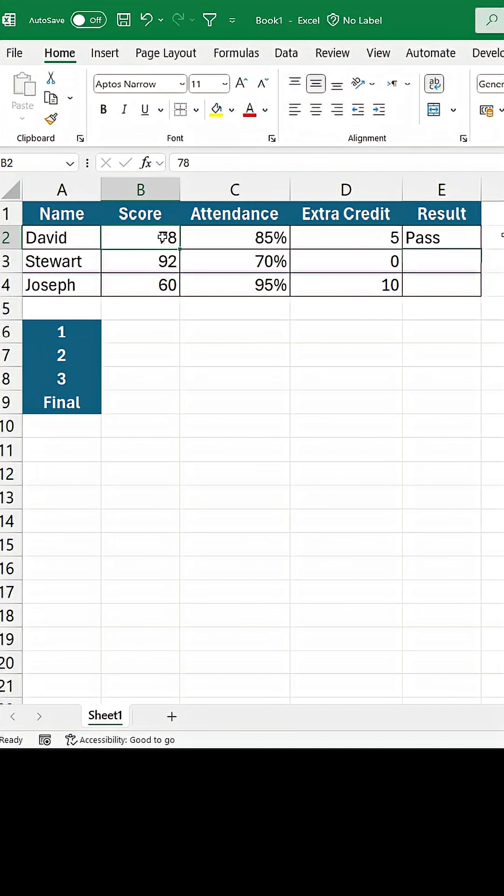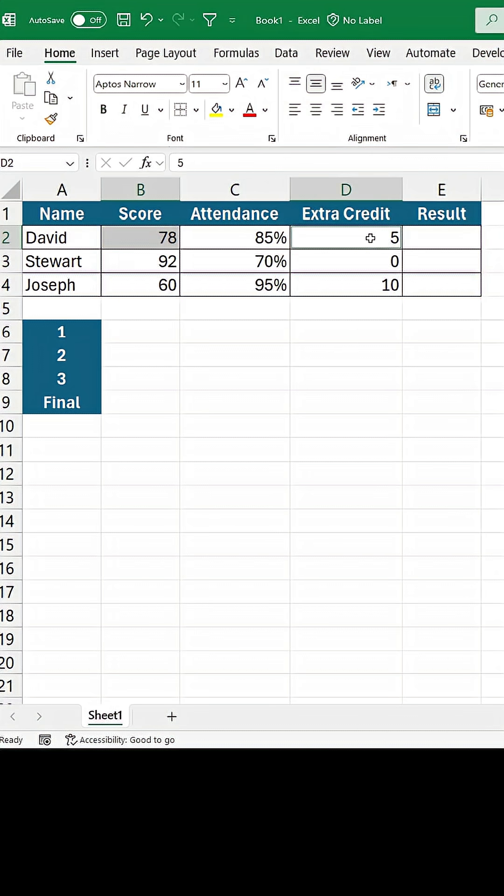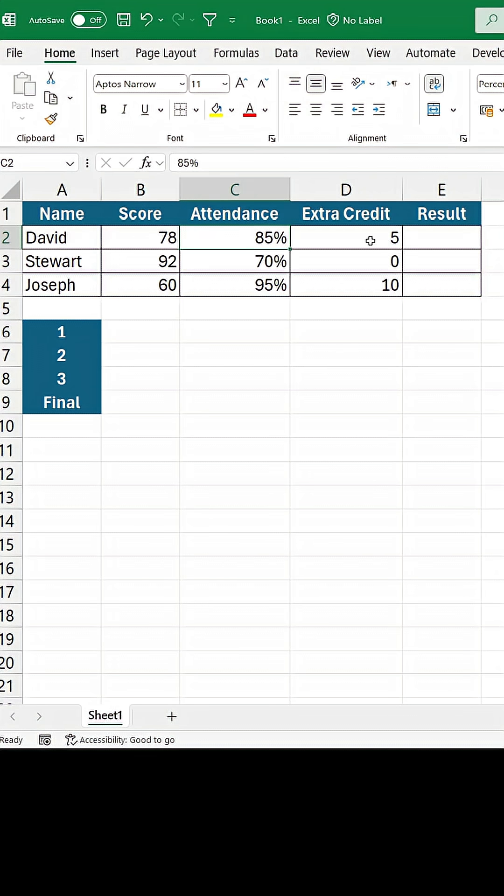I have to write PASS when a student's score with extra credits is greater than 80, and their minimum attendance percentage is greater than 75%. If any of these conditions is not met, I want FAIL here.